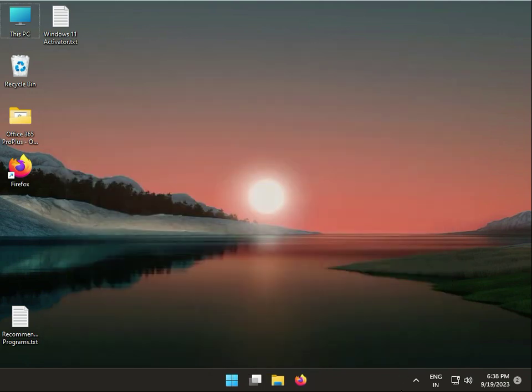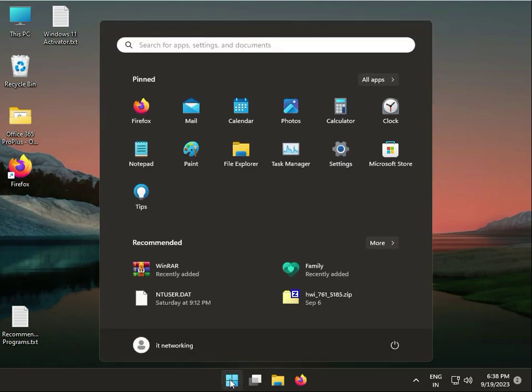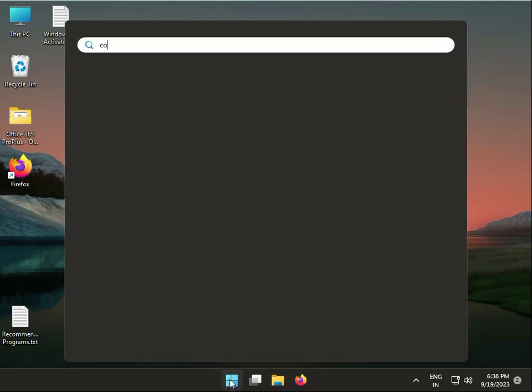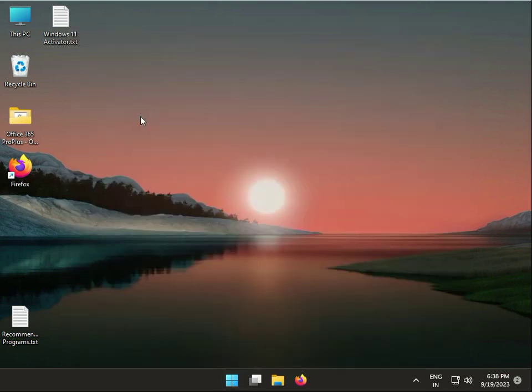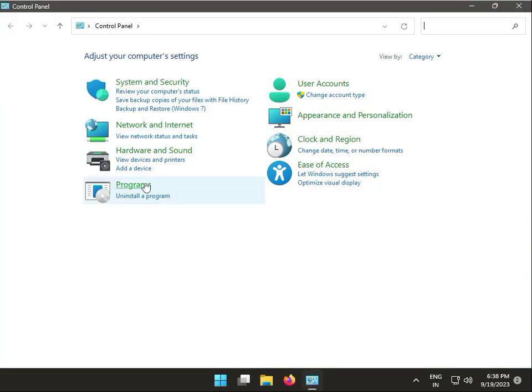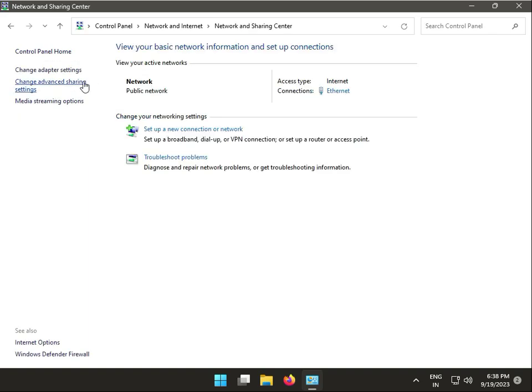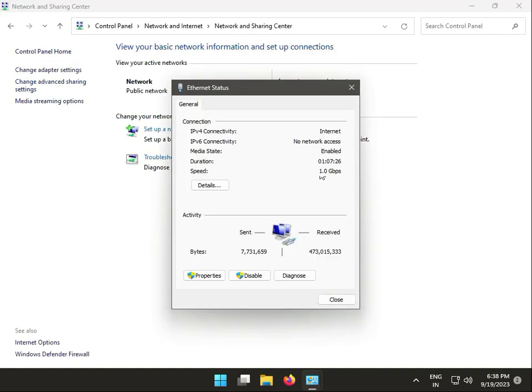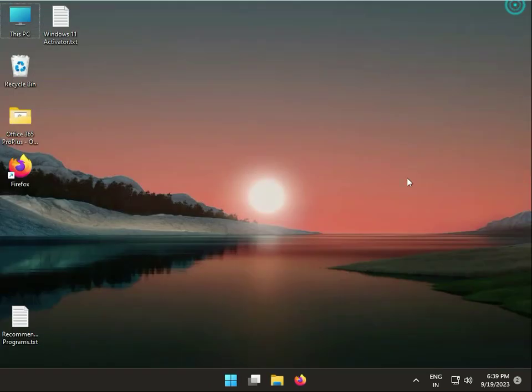Then guys, next. Again, click to start, type control panel, and then click to control panel. Then again, internet, internet sharing center, then guys ethernet, and this is your duration, is your uptime. Okay.